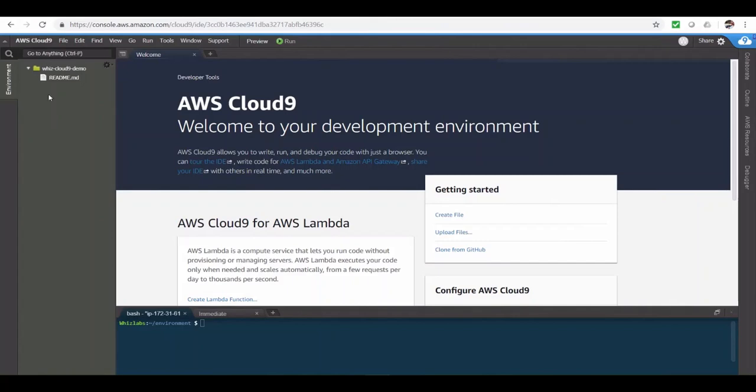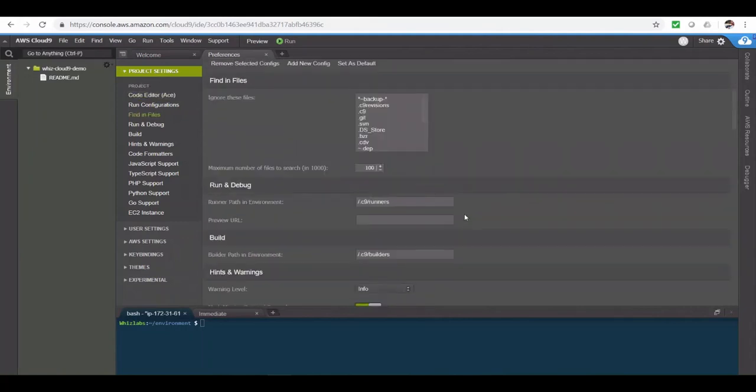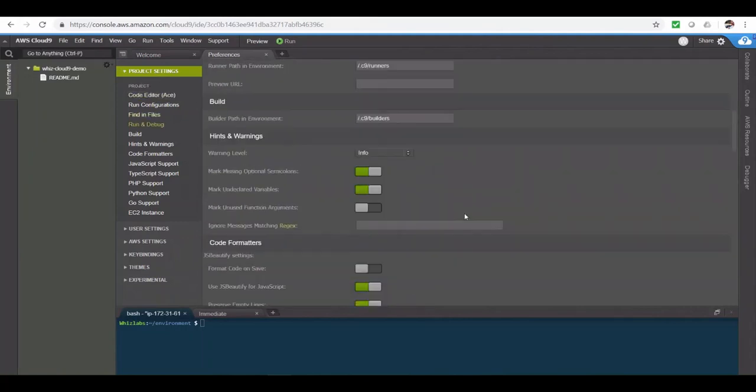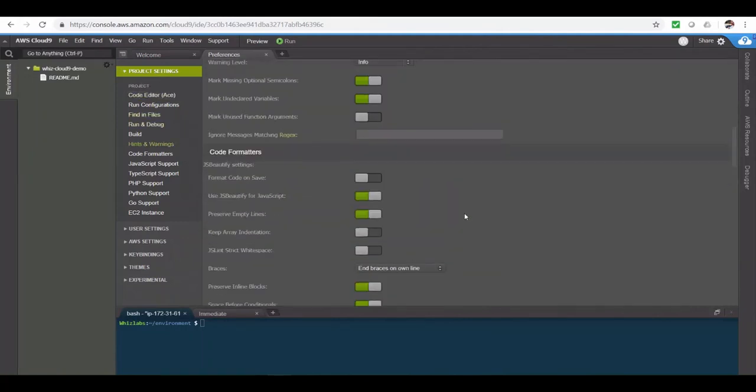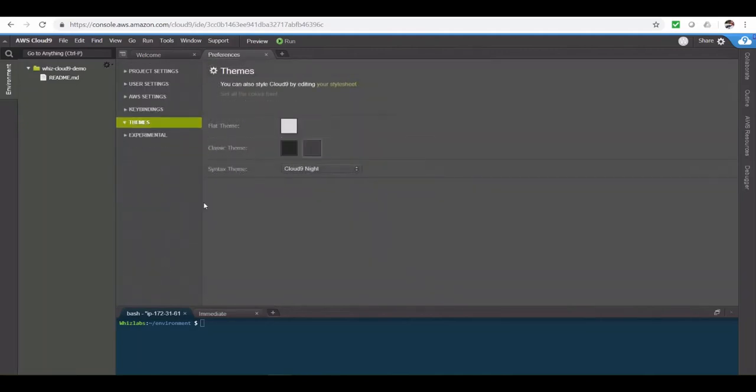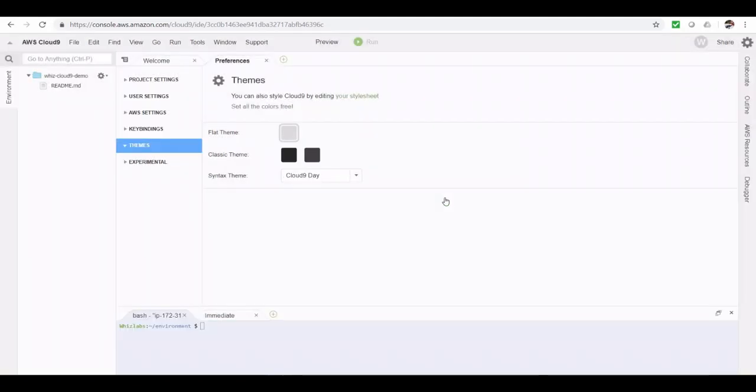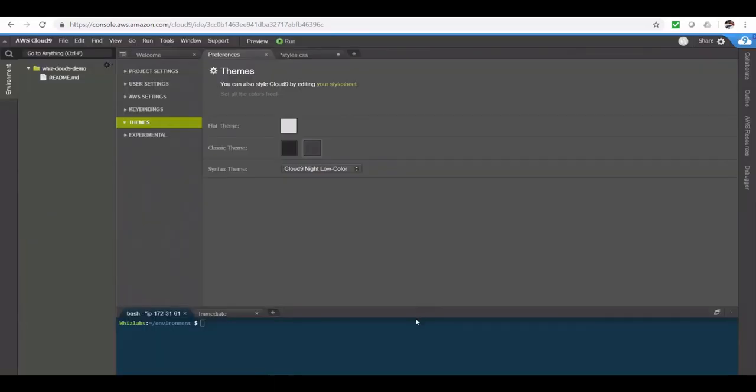Just like an IDE, you can customize your preferences from here. You can format the code on save or autosave the code, et cetera. And you can also switch the themes from here. I personally like dark color, so I will switch back to dark color.